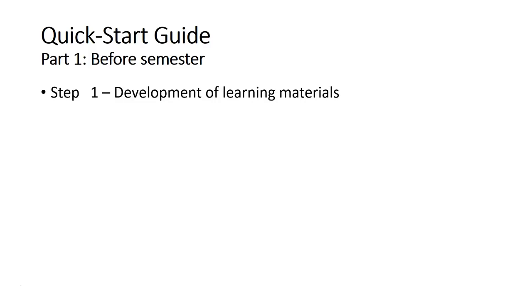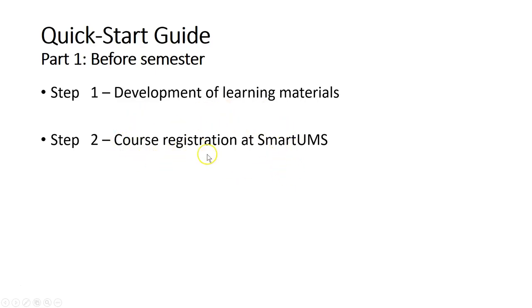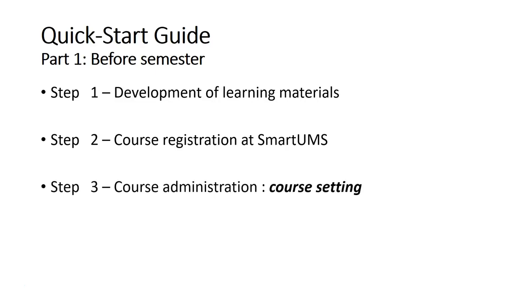Then after that, for course registration you don't have to do anything. Just make sure the course appears in SmartUMS before the semester starts, one or two weeks. If you cannot find it, then you can email the admin.